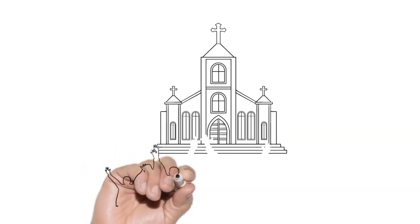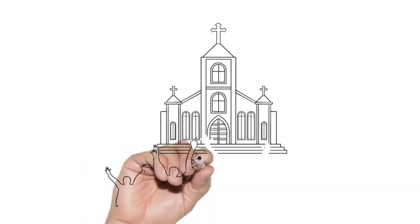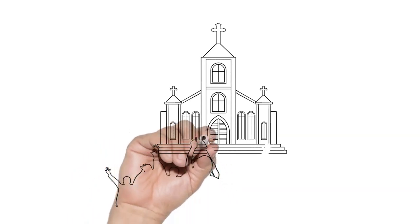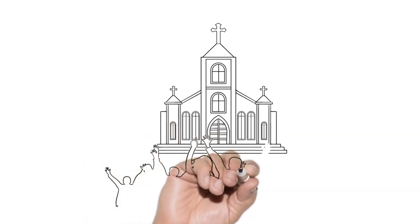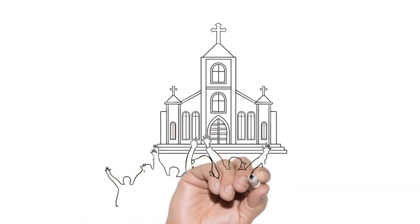Loving Father, through the intercession of St. Benezet, help me to value the hard work of the poor.